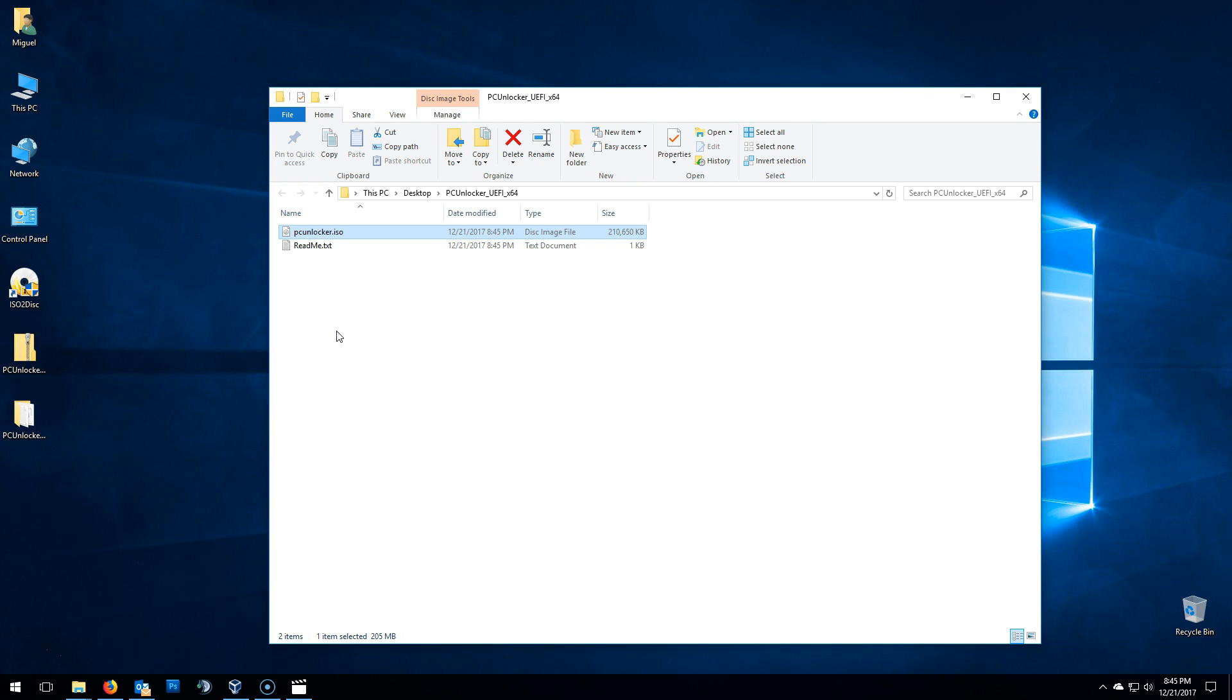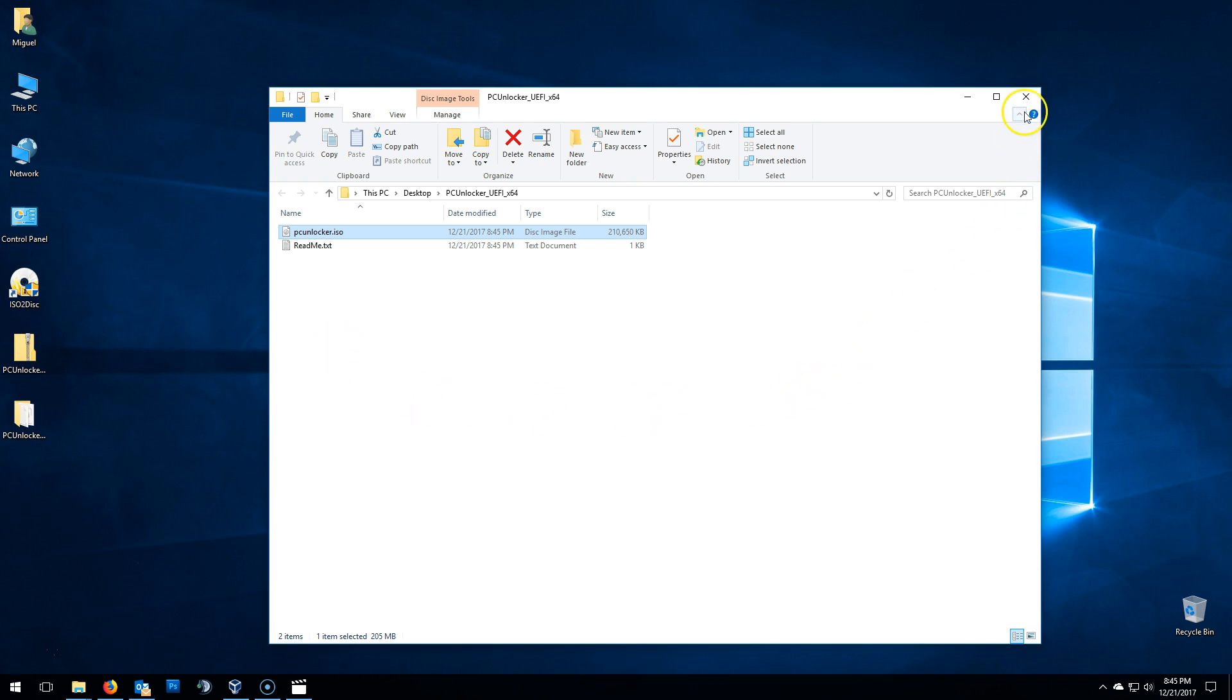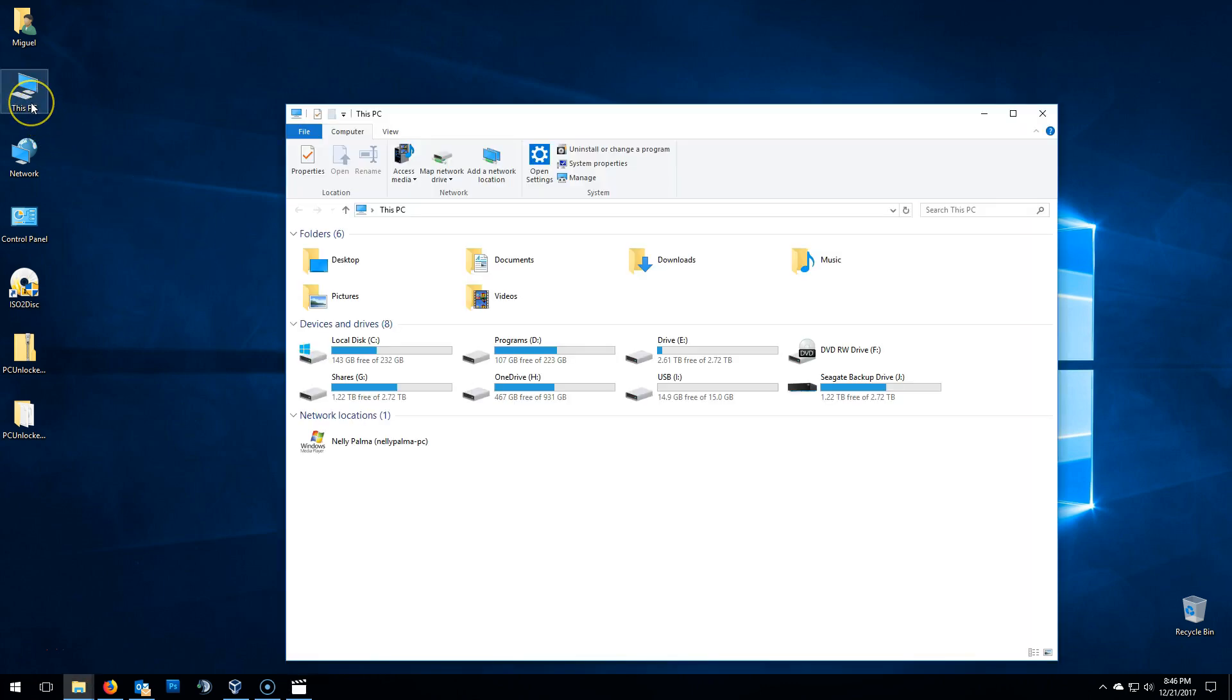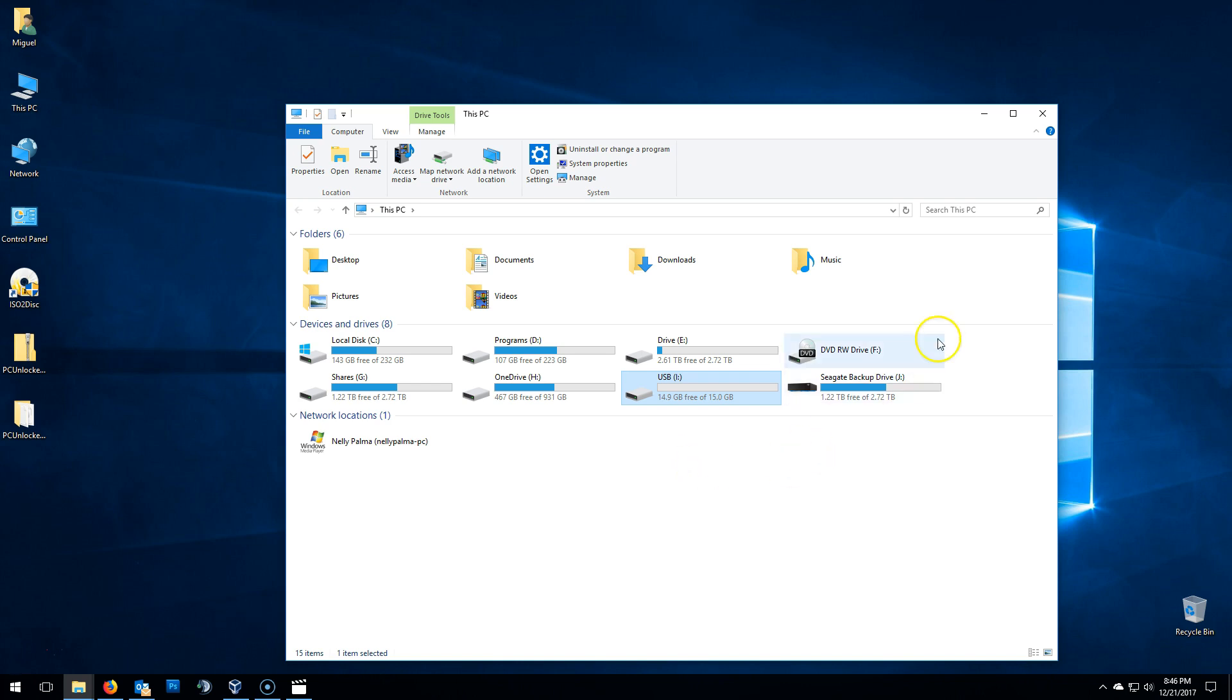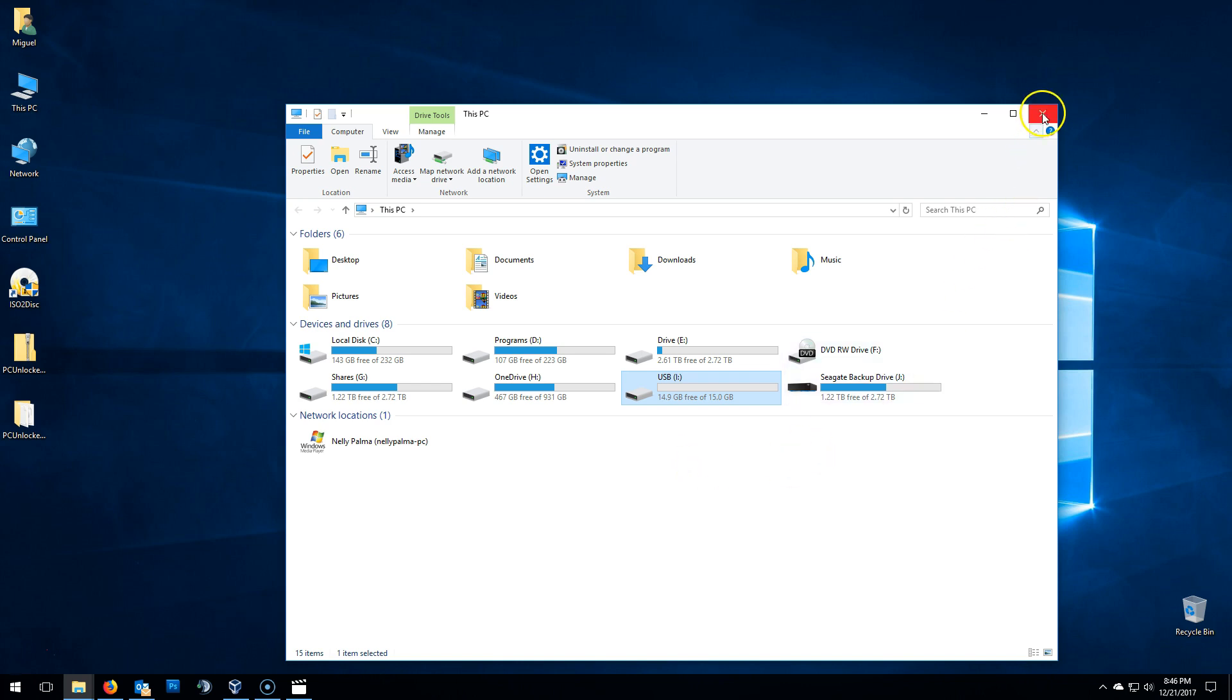For this tutorial, I'll be using a USB, but not to worry, I'm also going to show you how to create a bootable disk. So, insert a USB to the computer. Then go to Disk PC. Memorize the drive letter. In this case, it's drive letter I. If you want to create a bootable disk, then insert a blank disk to the computer.